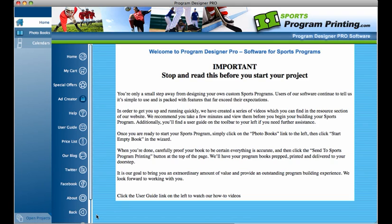Welcome to Program Designer Pro. Today I'm going to show you the features of our Ad Creator tool. Ad Creator is a specific application that we've developed to work hand in hand with our program book layout tool.